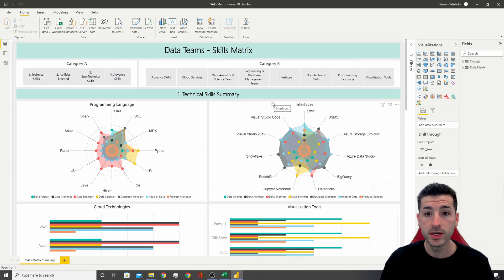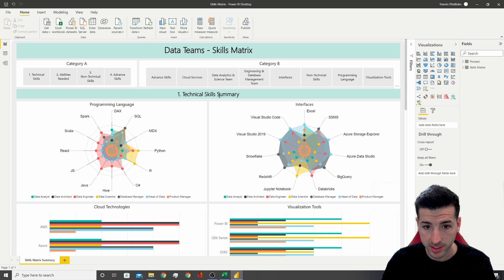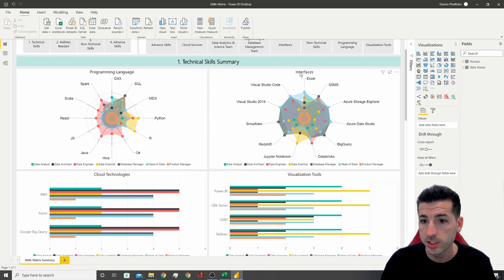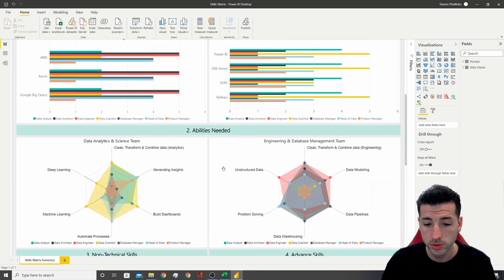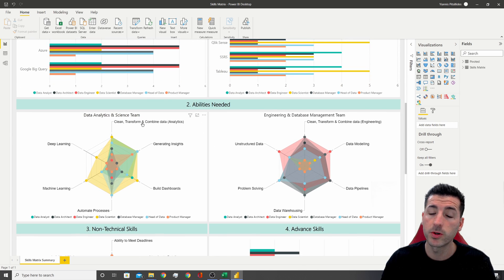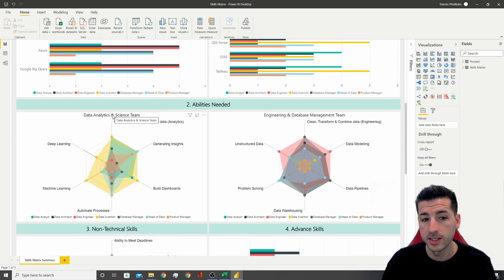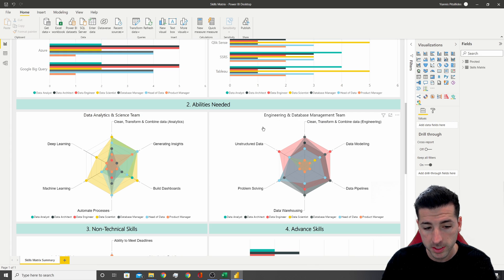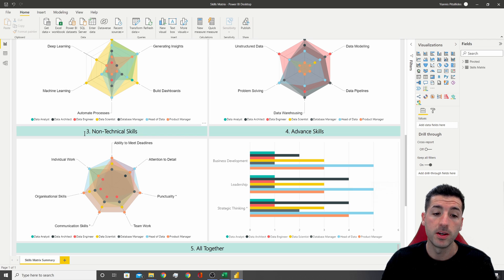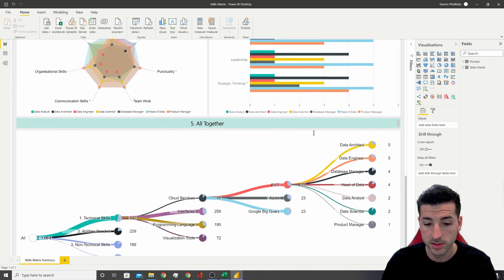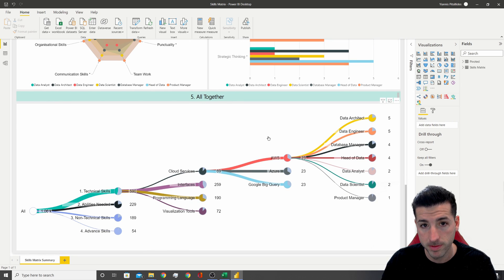I have broken down this skills matrix into technical skills — covering programming languages, interfaces, cloud technologies, and visualization tools. Secondly, we have the abilities needed, broken down into data analytics and data science teams, and engineering and database management teams. Then we have non-technical skills, advanced skills, and down here we have everything together.